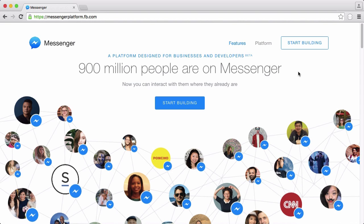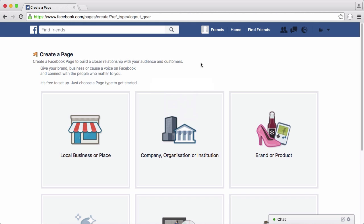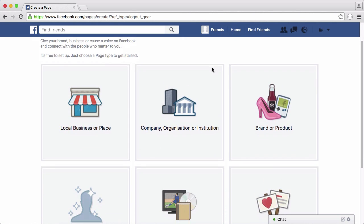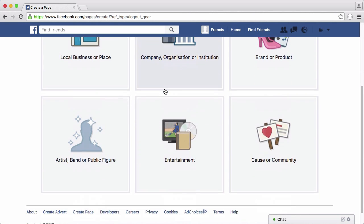In order to create a Facebook bot we need to have a Facebook page. So here I am on the create page on Facebook. I just created a brand new Facebook account just for the tutorial series and I'm going to create a page for our bot.